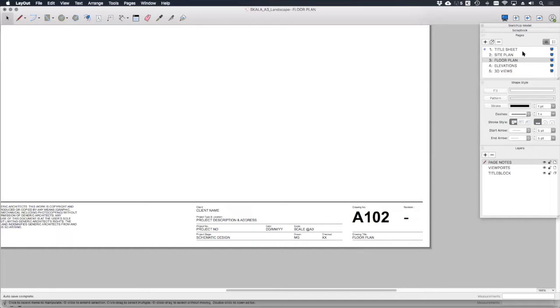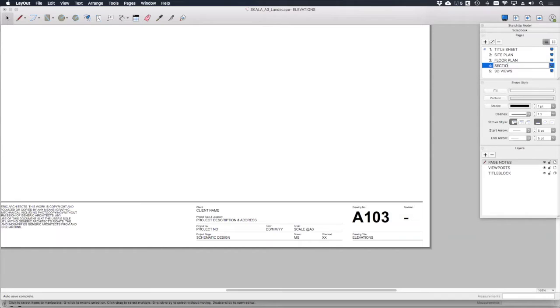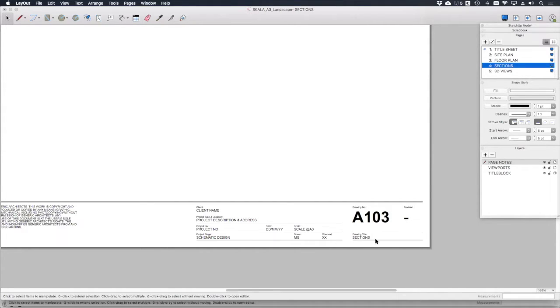If we go ahead and change the name of this drawing, let's just call it sections. You'll see that that automatically updates on the drawing sheet.